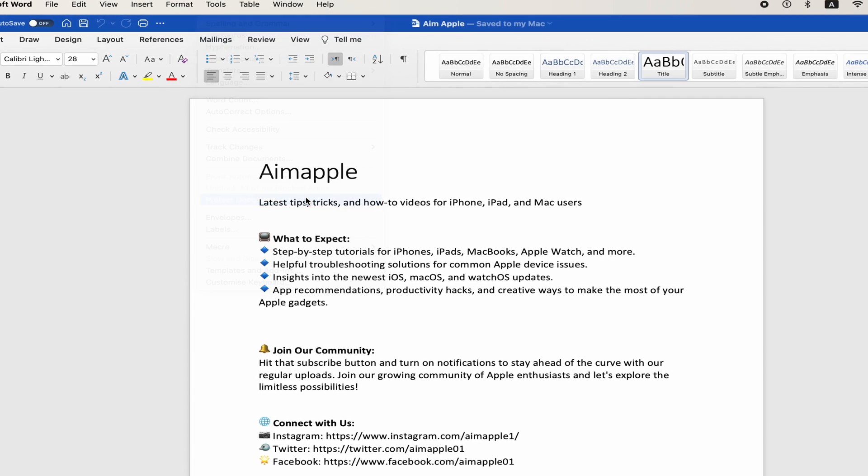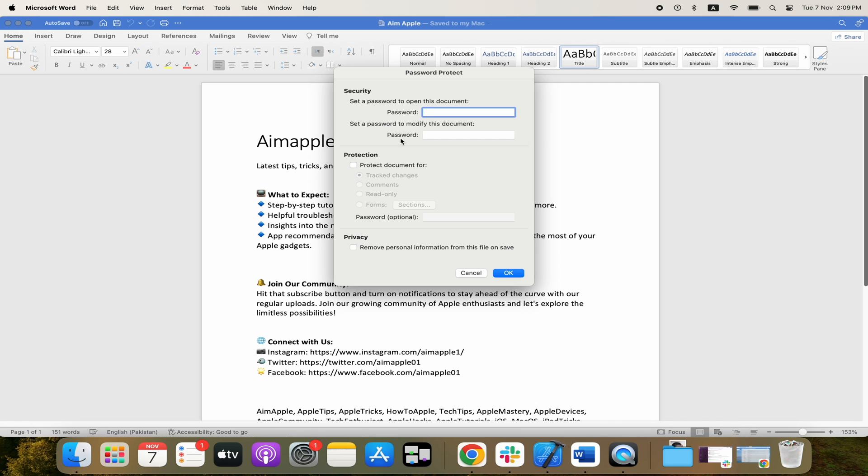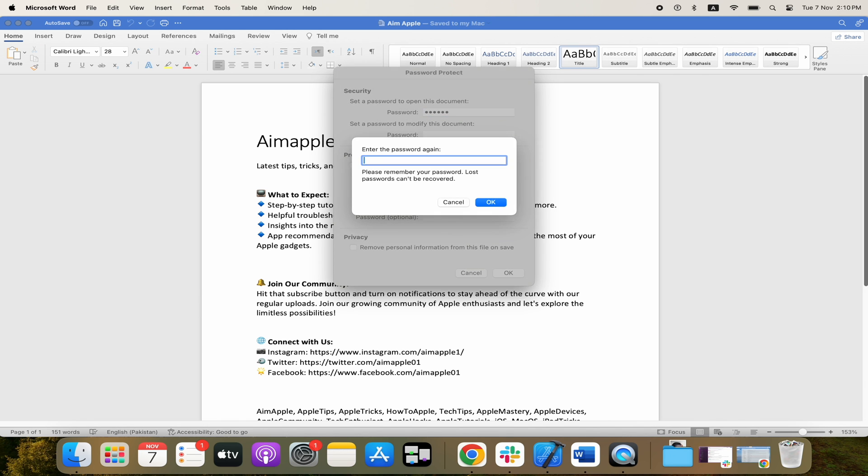Part way down the list here, we can set a password for it. We have to enter it again. Now remember that you have to remember this password in order to open the document. If you don't, there's no real way of cracking the password to get into the document, as that would defeat the purpose of securing the document in the first place.